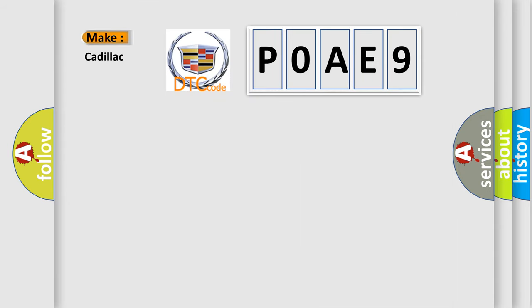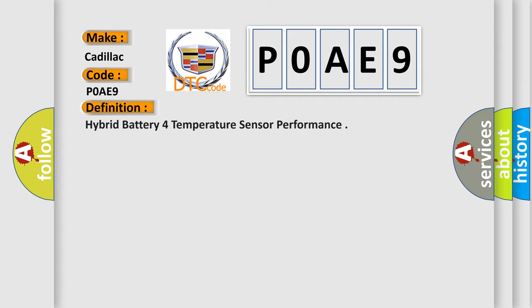So, what does the diagnostic trouble code P0AE9 interpret specifically for Cadillac car manufacturers? The basic definition is: Hybrid battery temperature sensor performance.